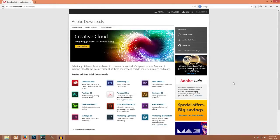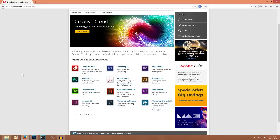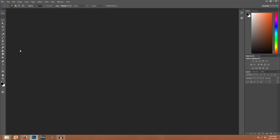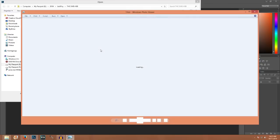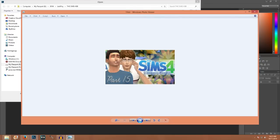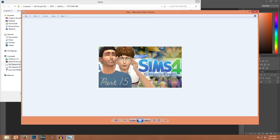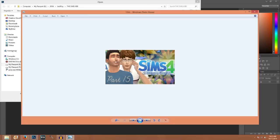Hey guys, welcome back to my channel. Today's video is going to be on how I create my thumbnails for my videos. I'm going to show you first in Adobe Photoshop, and then I'm going to show you in GIMP, which is a free Photoshop program. I figured I would show you how I do it originally, and then show you other alternatives in a different video in case you don't have Photoshop, because it is kind of expensive.